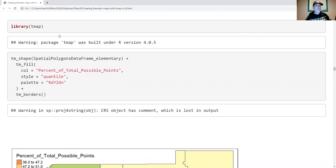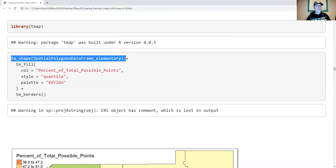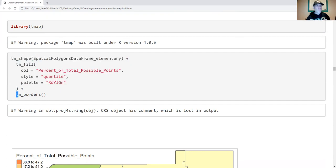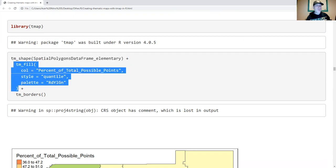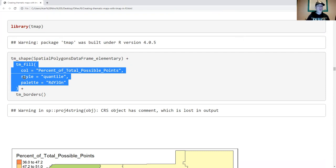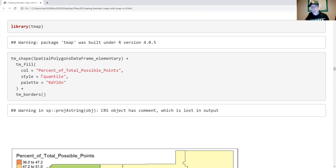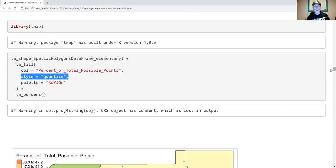Let's start using the full power of thematic maps. Just like with GGplot, I start with a base layer, then I specify other layers after that. Here I'm specifying my data set using TMShape. I specify that I want to put down the polygons, and I want to color them by total possible points. Here I'm using Quantile to indicate how colors are distributed. Here is the palette I'm going to choose to use: red, yellow, and green. If you want to lie with statistics, the style parameter is the one you want to focus on.